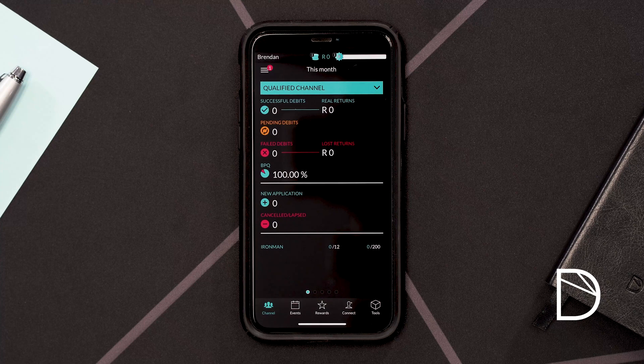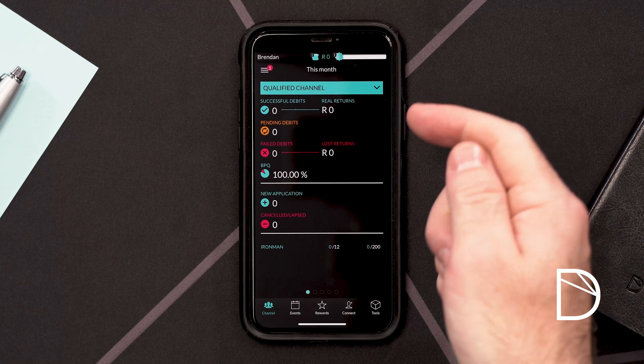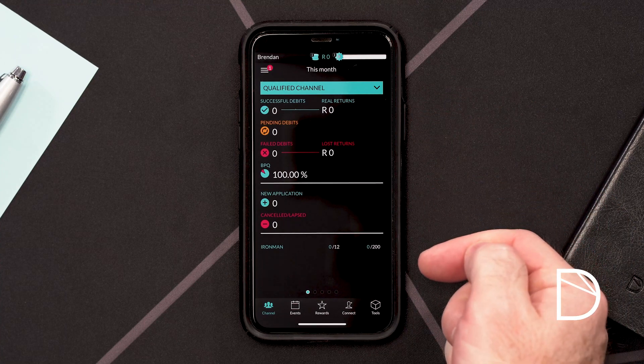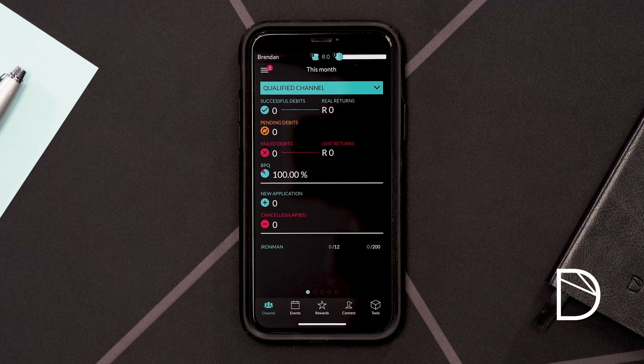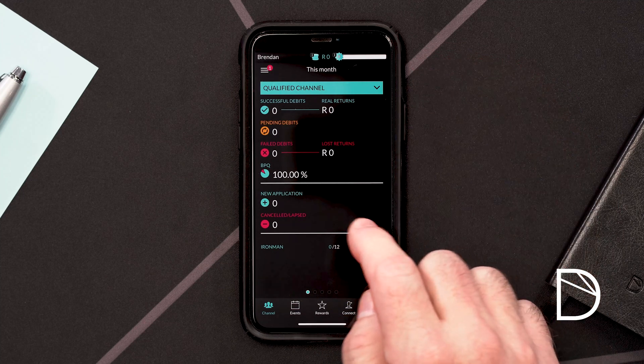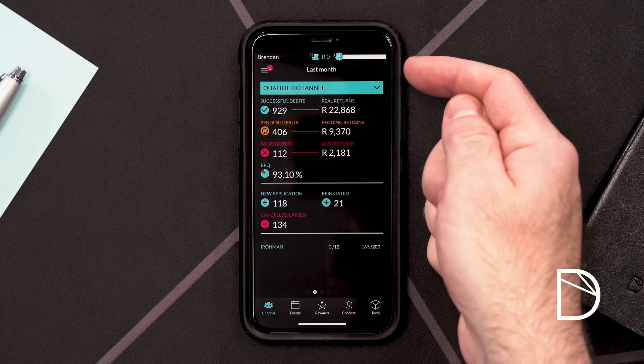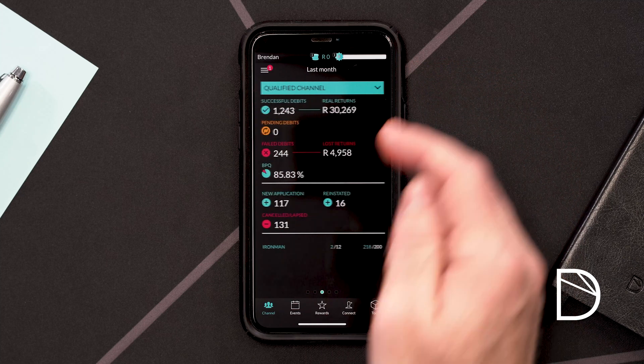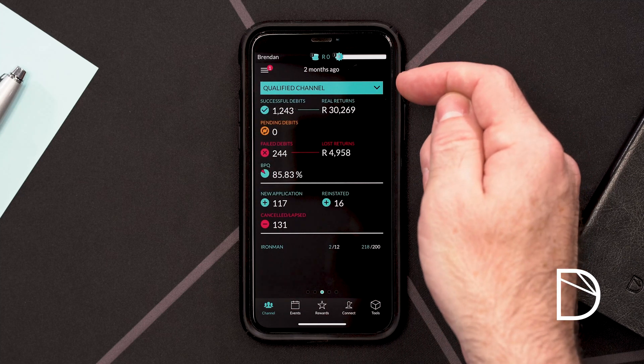The dashboard is divided into three sections. It is also divided across three months: your current month, the prior month, and two months ago. Your current month dashboard will always reflect the data that is available to it at any given time during the current month.